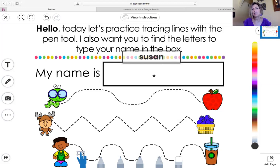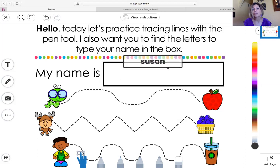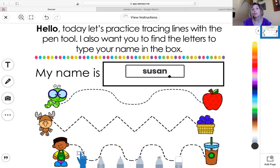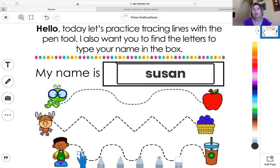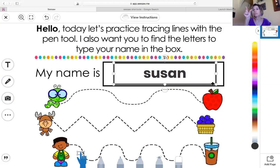Now my name is not in the box, so I've got to move it. I'm going to click my box. If you're on an iPad or a phone, you're going to use your finger to move it. On my computer, I'm going to use my mouse or trackpad to put my name in place. I can also resize it and make it bigger to fit in the box by pulling those dots. You can drag it to where it needs to go, stretch it or shrink it to fit in the box.